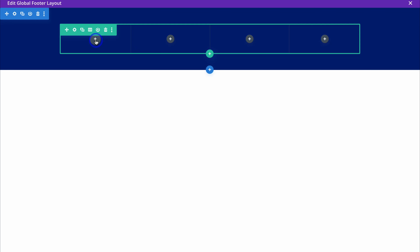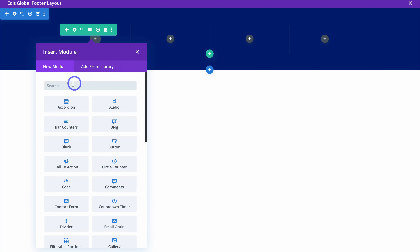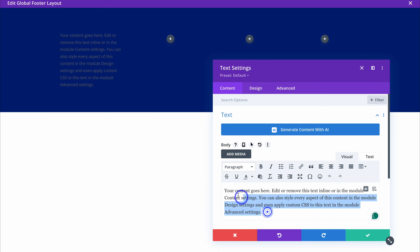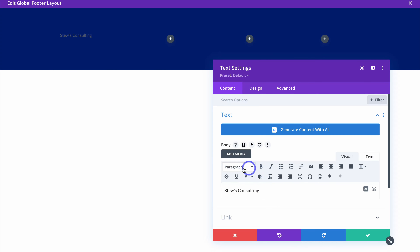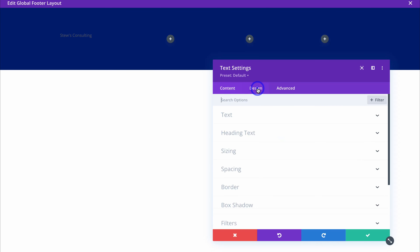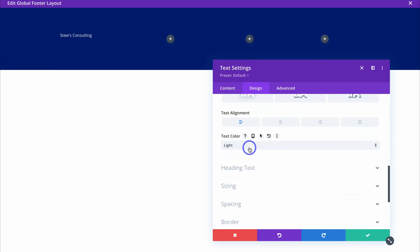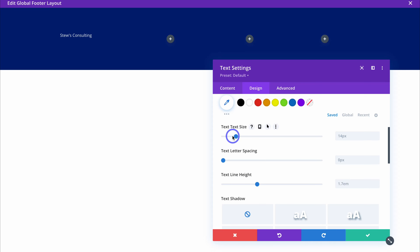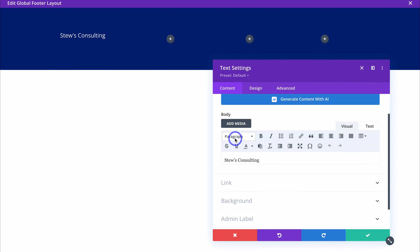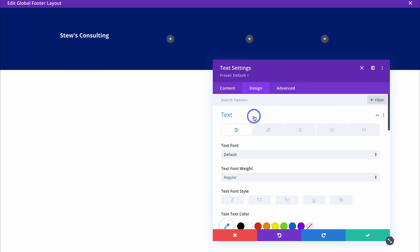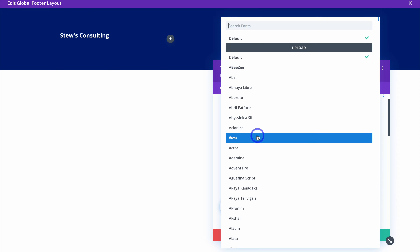Navigate up to the row within our footer section and start adding modules. Click to add the first module — a text module — and add your business name. I've added Stu's Consulting. Then navigate up to Design, click on Text, locate Text Color and select Light. Navigate back to Text Size and make the text size larger — I'm happy with size 20. Head back to Content, then Text, highlight the name and make it bold. You can also change the text font under Design if you like.